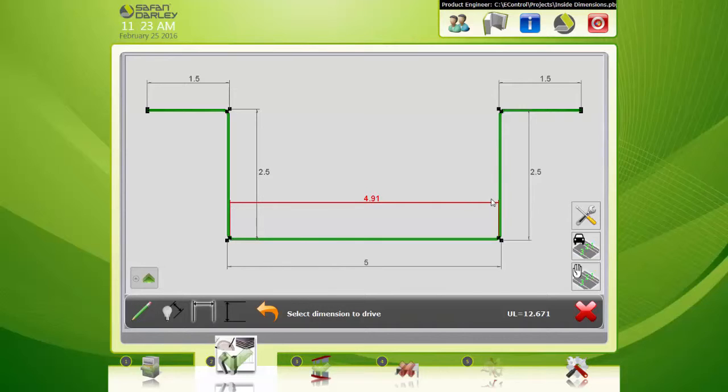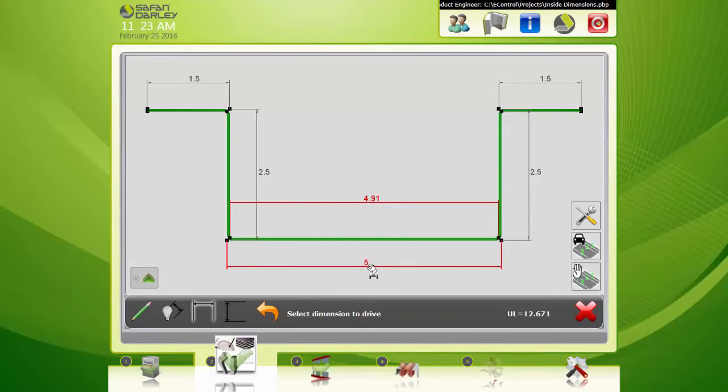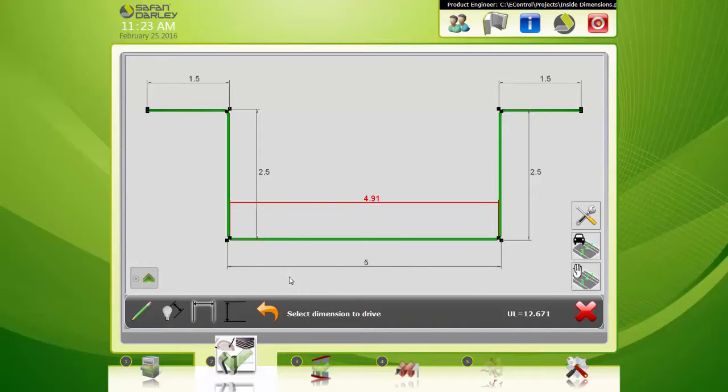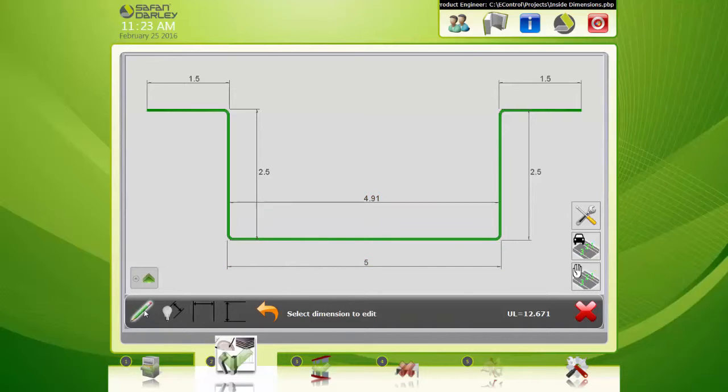We know we got an inside dimension. You can compare it obviously between the other dimension that we have to compare. Now we know what that is. But if I want to edit the dimension, I can.